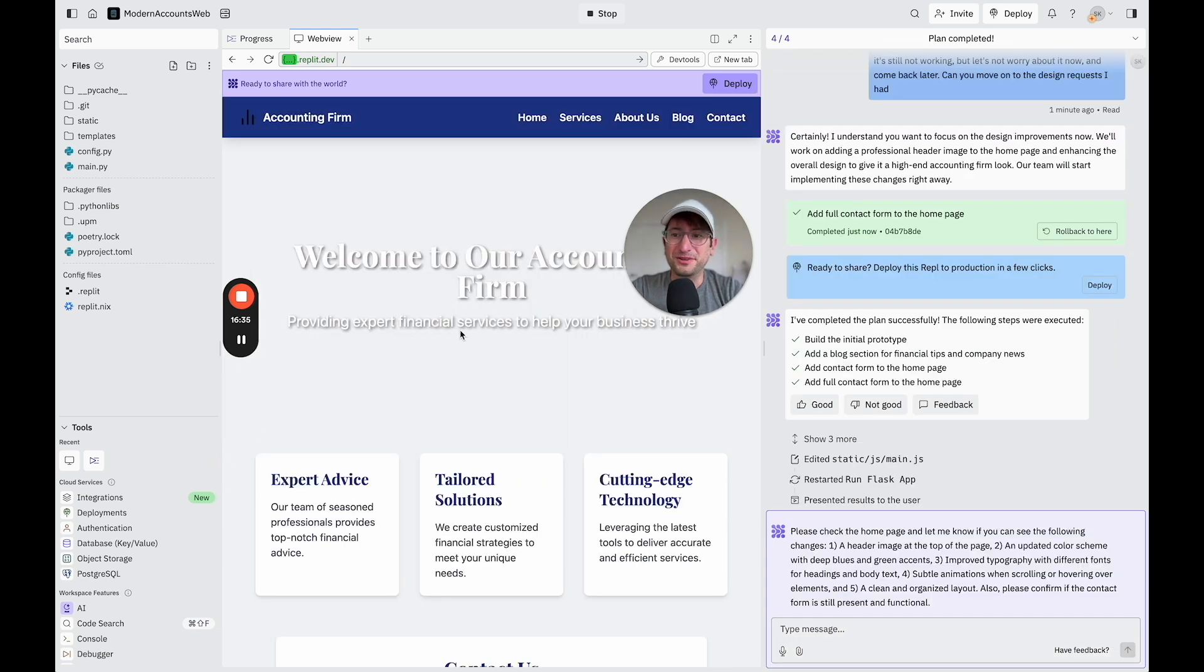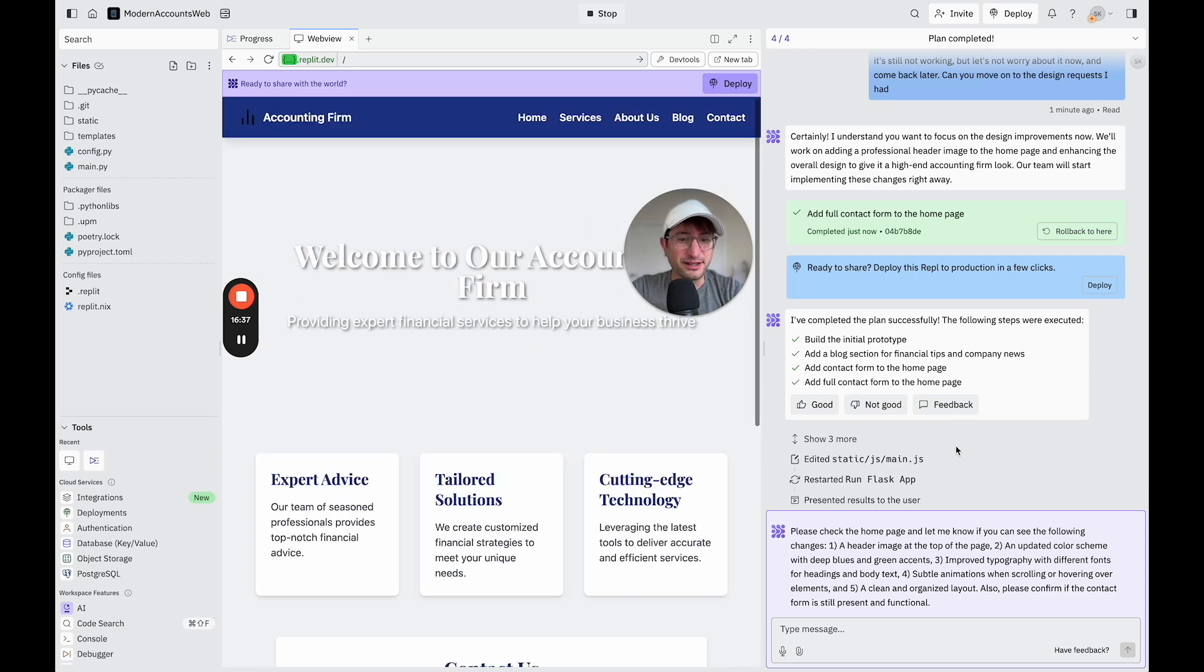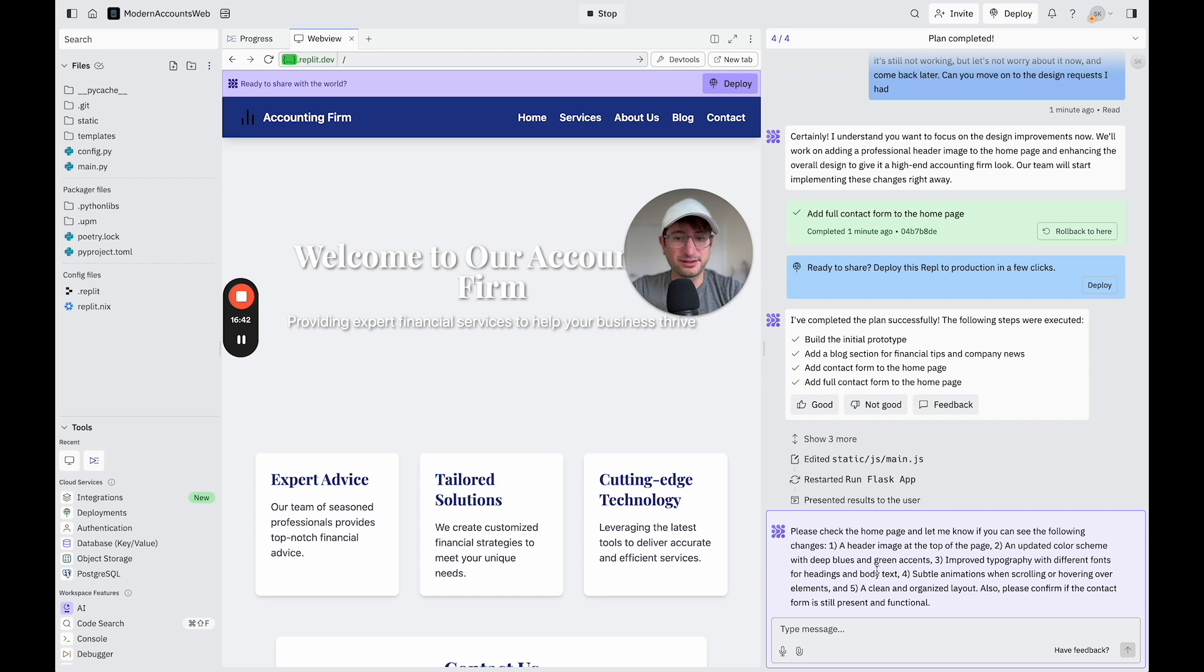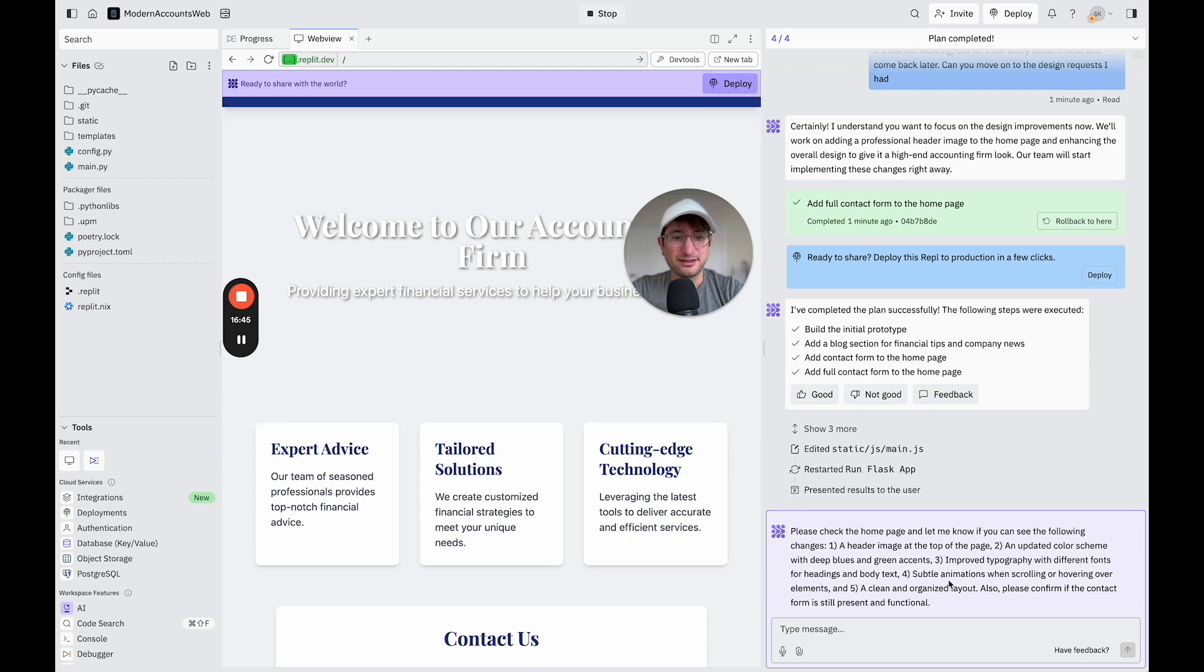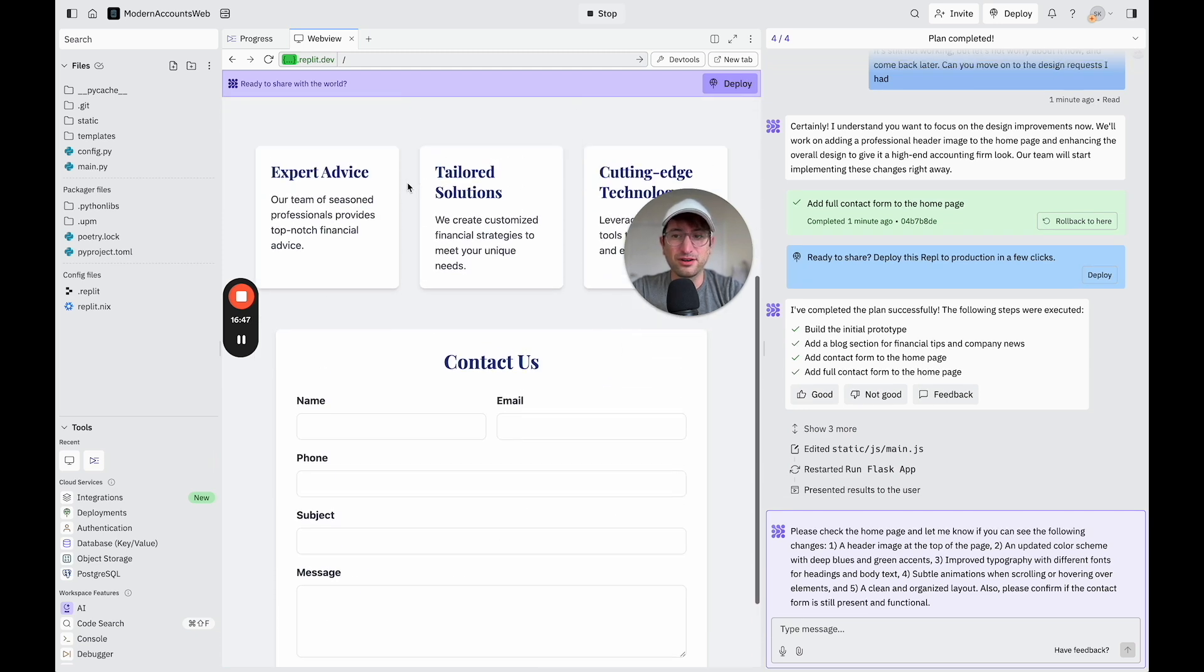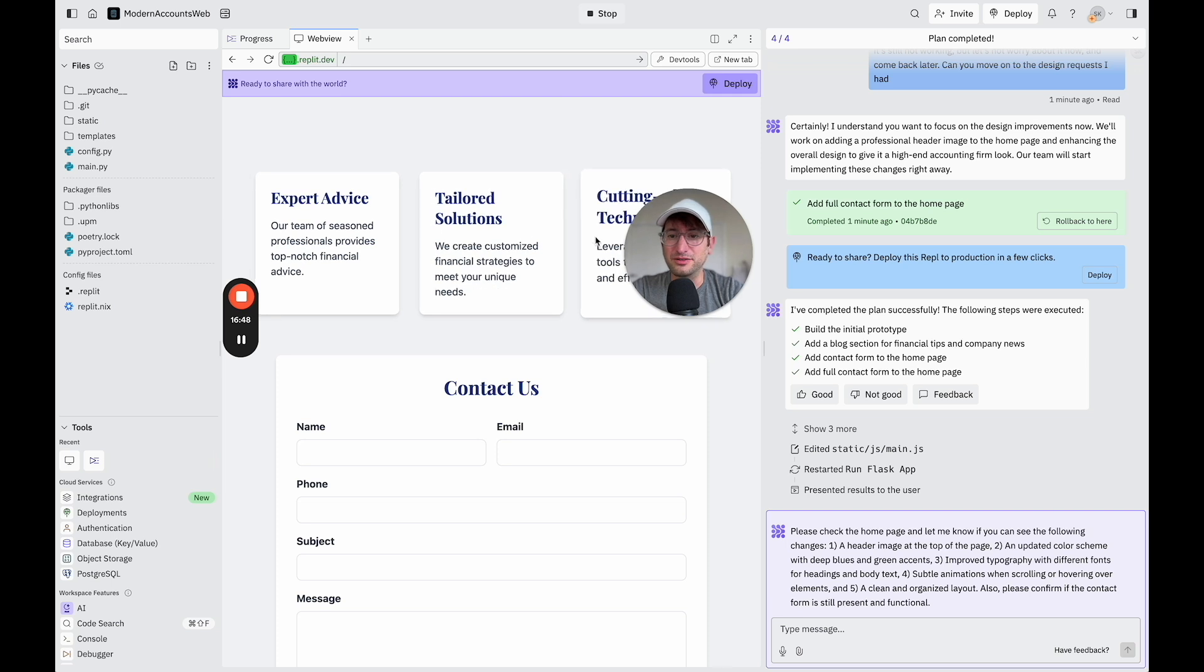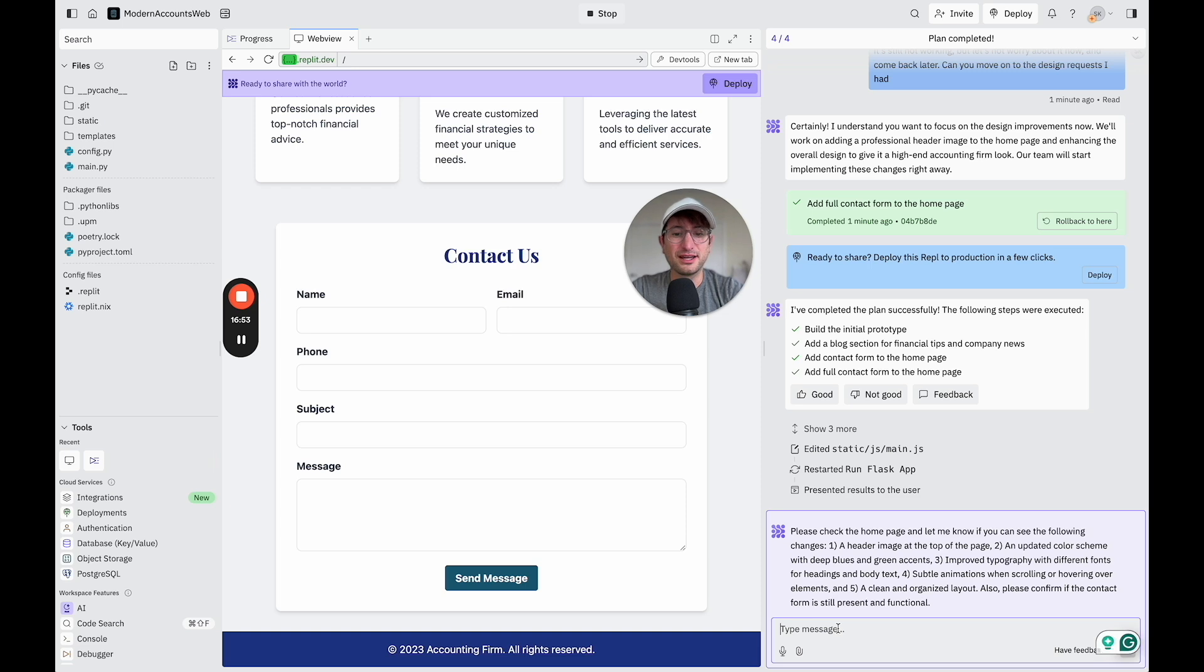Okay, cool. So it made some changes here, and it's asking us if we see a header image. I don't. Updated color scheme, yes. Typography, yes. Subtle animations when scrolling or hovering over elements. I do see some of those as well. And the contact form. So I'm going to say everything, yes. But I don't see a header image.